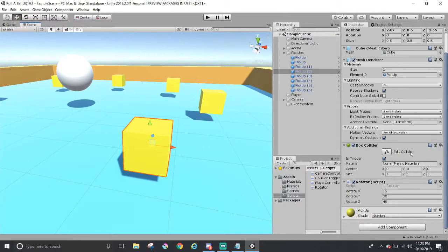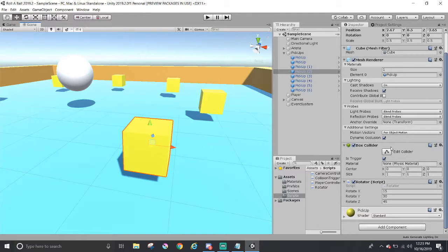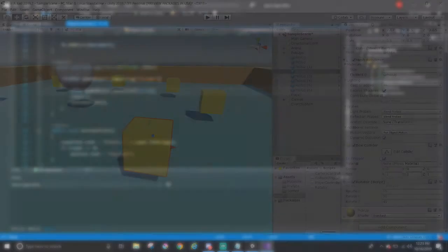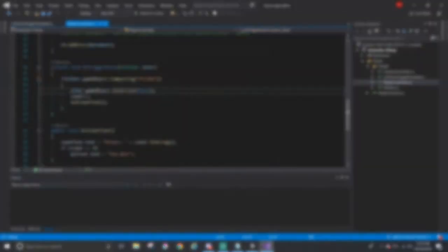In Unity, there is a component very similar to Unreal's collision section called Collider. Well, there's different kinds of collider components depending on which shape you would like to attach. There could be a sphere collider, a polygon collider. In this case, since the pickups are cubes, I gave them a box collider. And it doesn't seem that intimidating, and it's very easy to toggle if the game object should be a trigger or not, thanks to this little option here called Is Trigger.